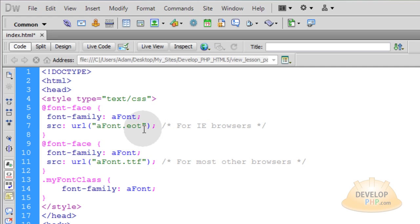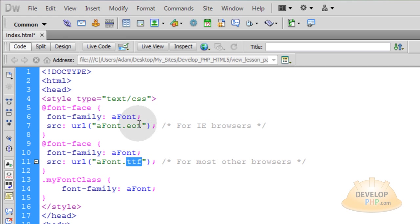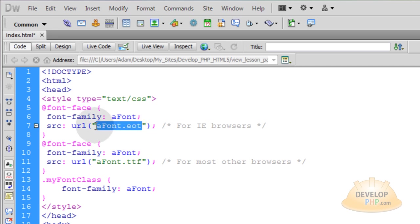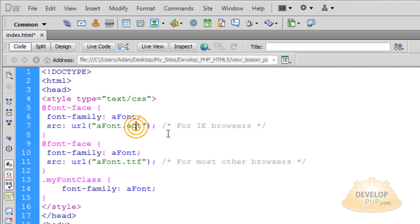And it's very important that you have these font files on your web server online. You have to FTP these two font files the EOT and the TTF version both to your web server. Put them in your CSS folder. But you have to make sure that you FTP the font files themselves to your web server. Or else people that don't have these files installed on their machine. They're not going to see your cool custom font.